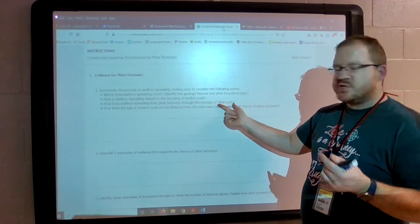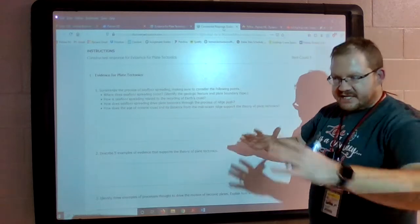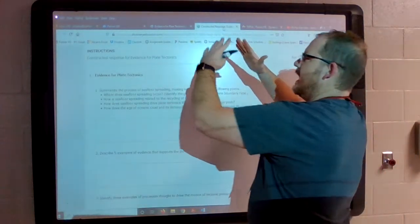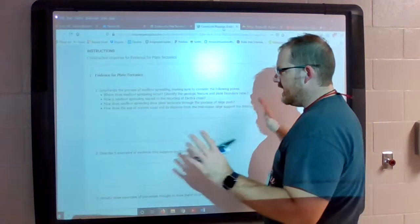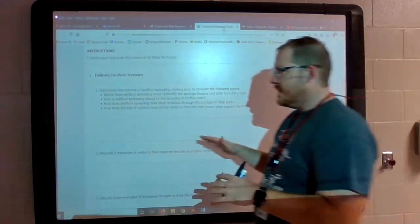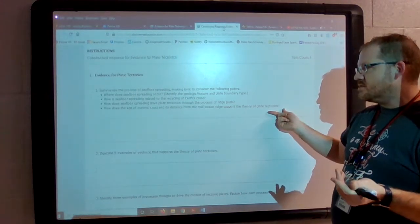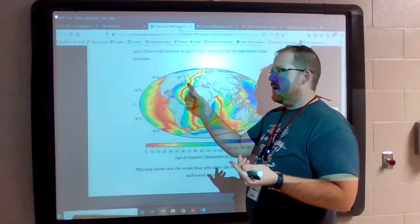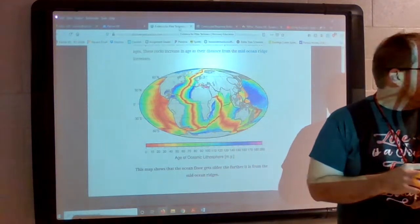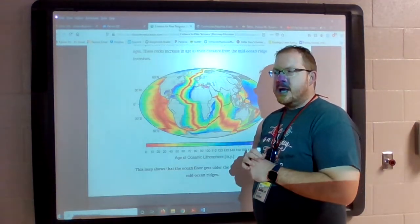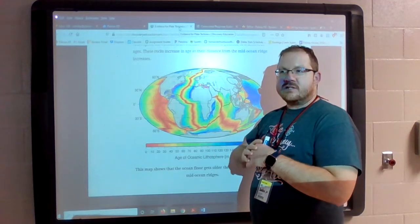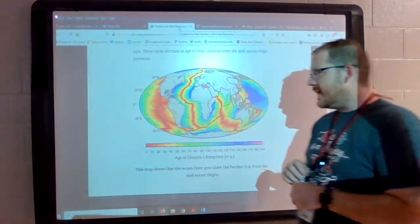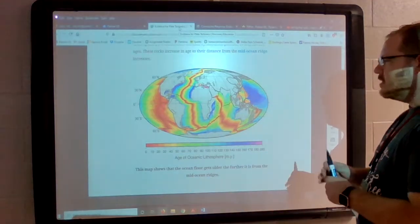How does seafloor spreading drive plate tectonics? Through ridge push — gravity is pushing the raised ridge down, so any part that's up high, gravity wants to push further down. That is what seafloor spreading does to help drive plate tectonics. How does the age of oceanic crust and its distance from the mid-ocean ridge support the theory of plate tectonics? The youngest crust is right at the ridge, and the further away you get from that ridge, the older it gets. If I'm creating new crust in the middle, it's the youngest part, and the further out you go, the older the rocks are.